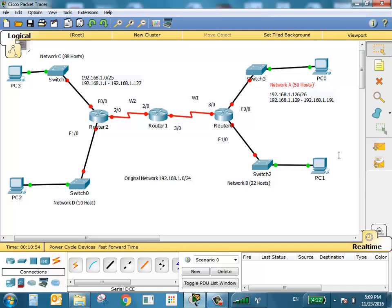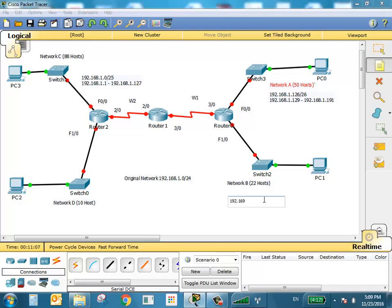The third network is Network B, starting from 192. For B, we need five bits — four is not enough. So this network is 192.168.1.192/27. Slash 27 starts at 192 and finishes at 223. So it goes from first usable 192.168.1.193 to broadcast 192.168.1.223.